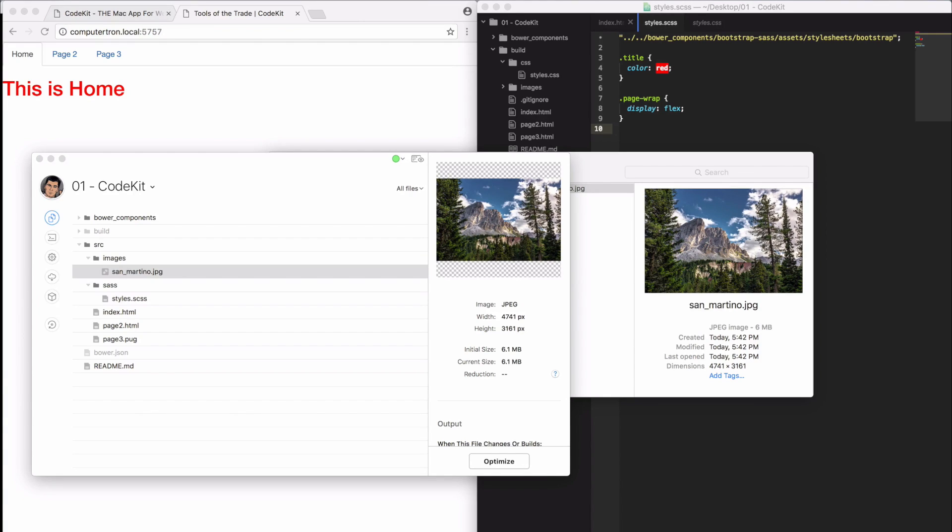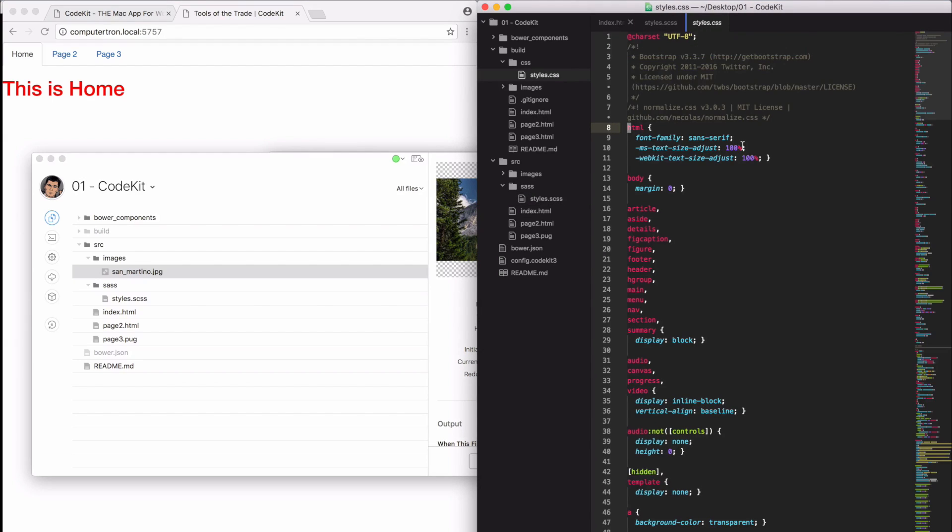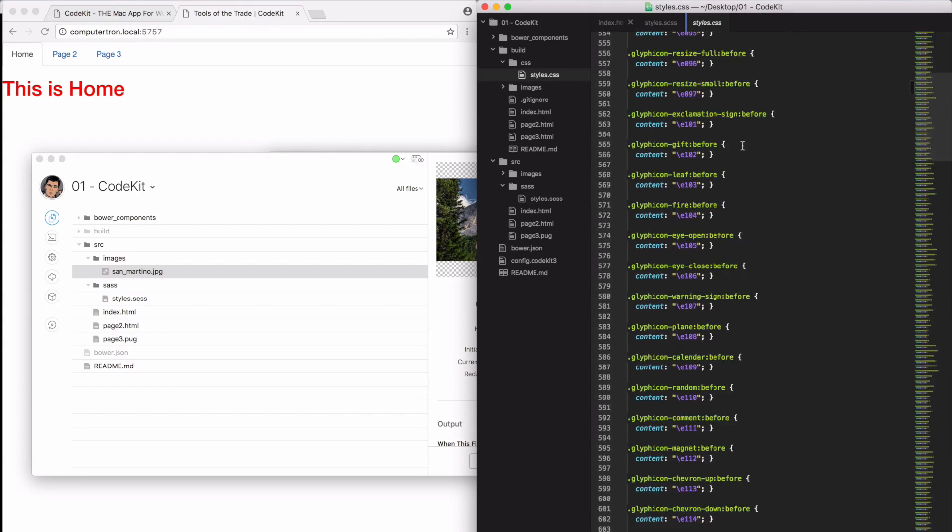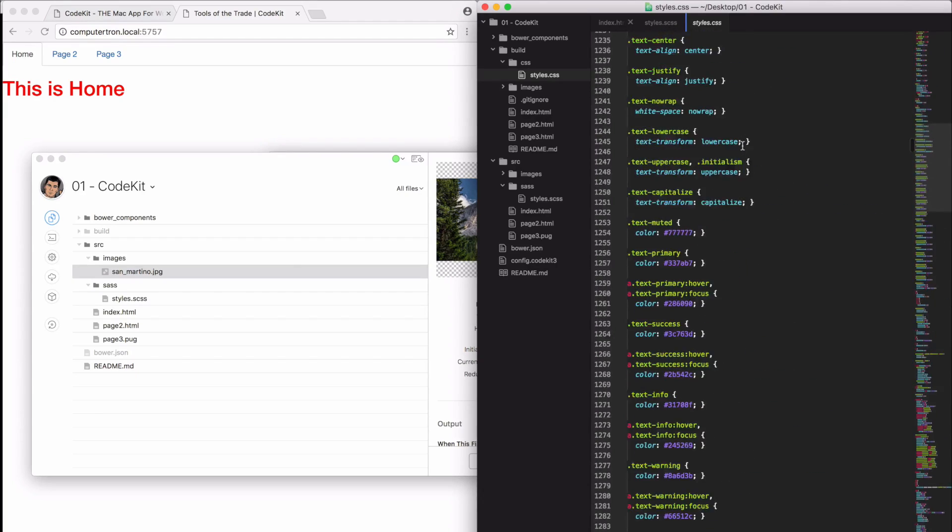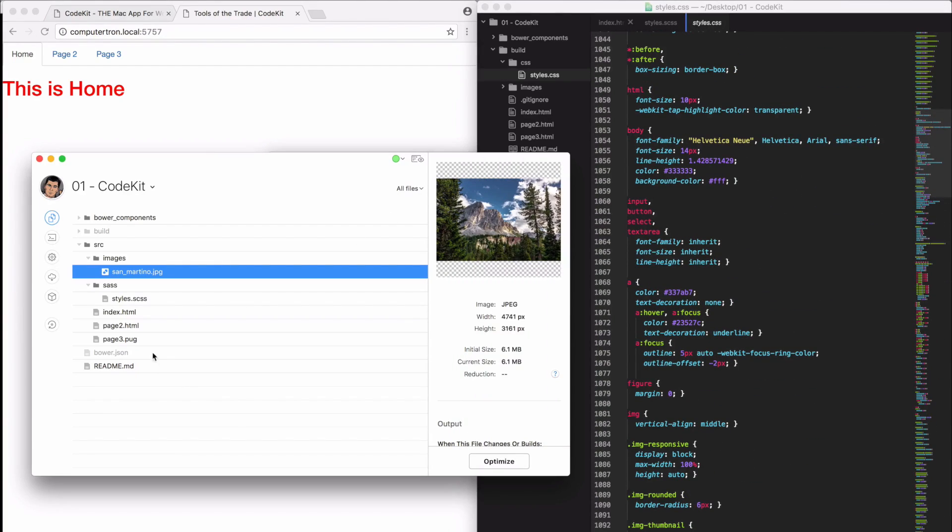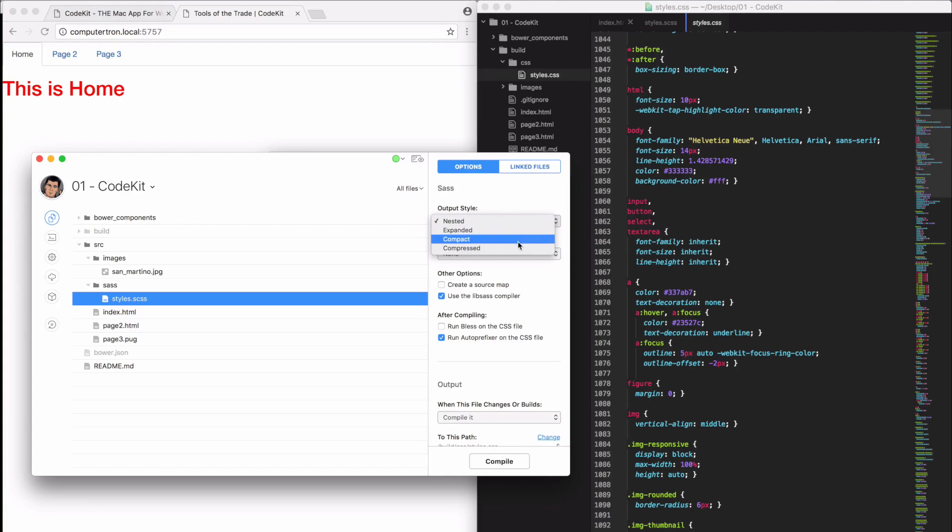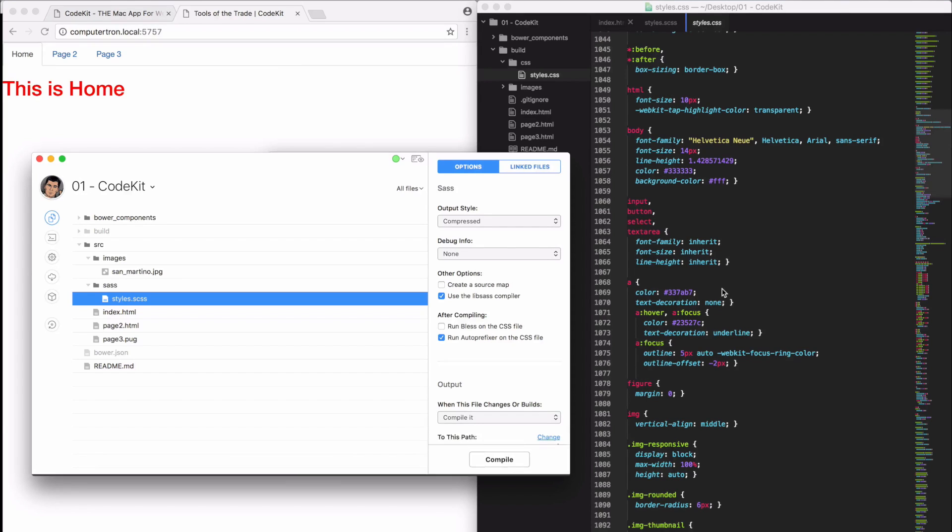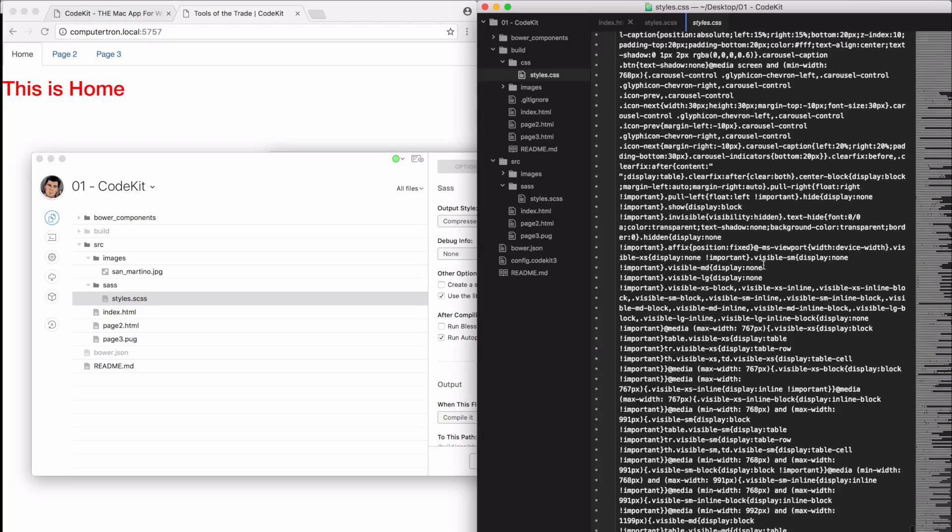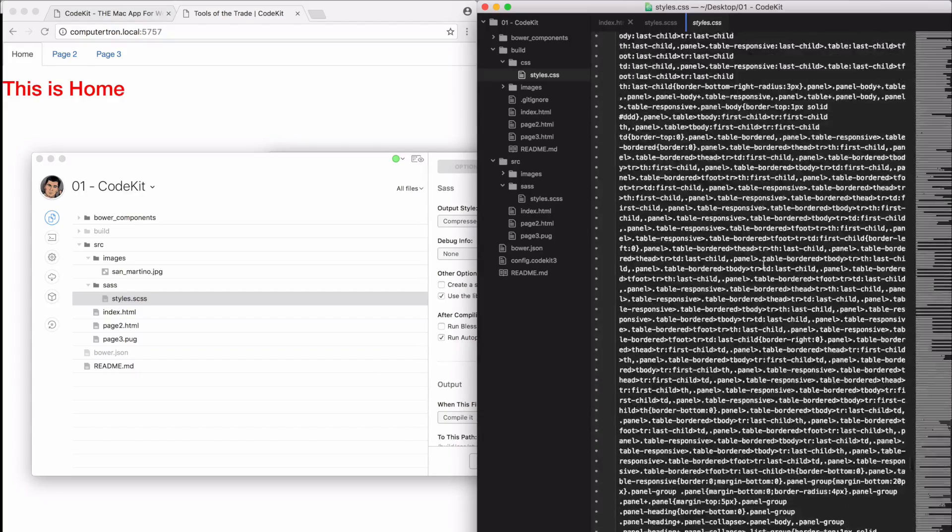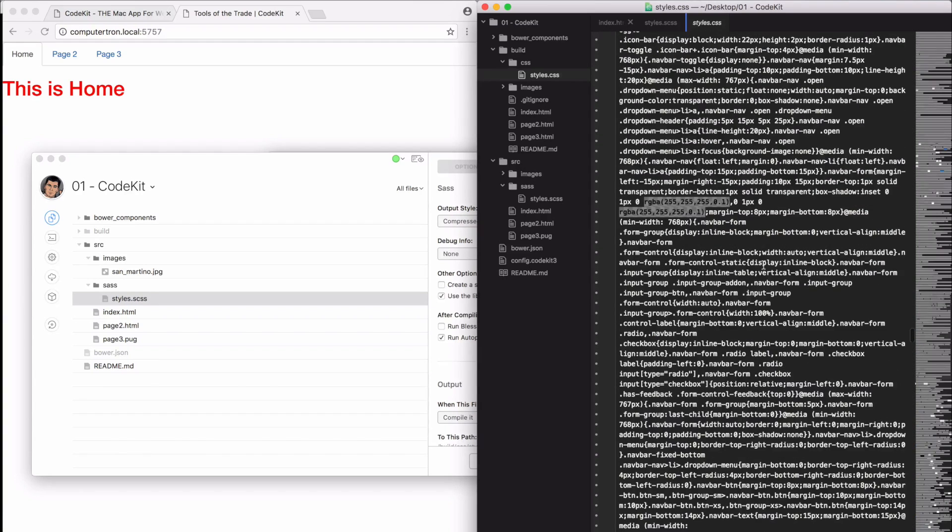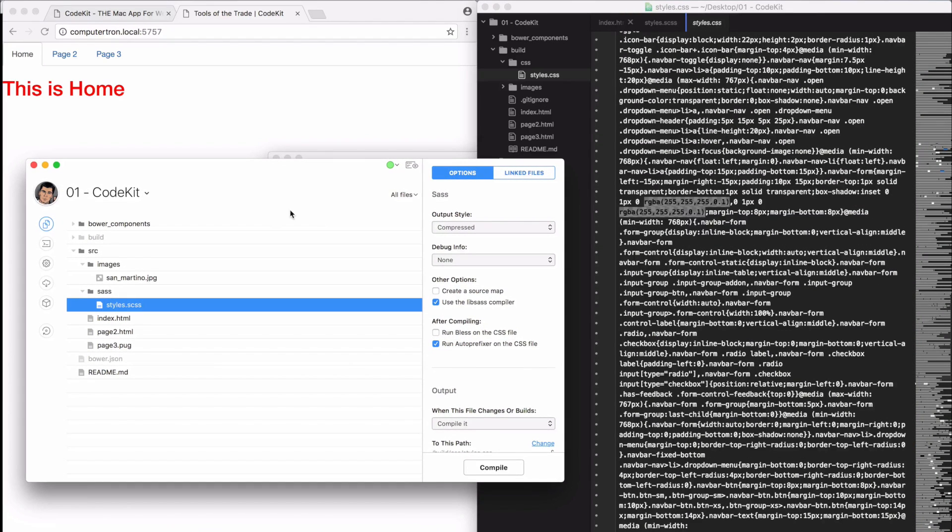We have this massive CSS file because this has Bootstrap and everything in it. So let's say we want to really build this for production. We can select SCSS and say the output style to be compressed or compact or expanded. Compressed is a minified version. So we're going to hit compile here and you'll see Atom Editor re-output all of this stuff. So this is all optimized CSS for production. The minifying is super helpful as well.